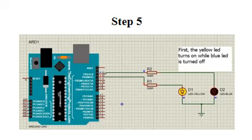Now it's time to see the output. Click on the simulate button from the lower left corner and see the results. First, the yellow LED will turn on, and after a while it will turn off and do the same for the blue LED. Turning on means activation, and turning off means the LED is deactivated.